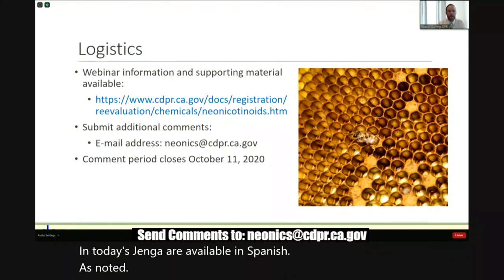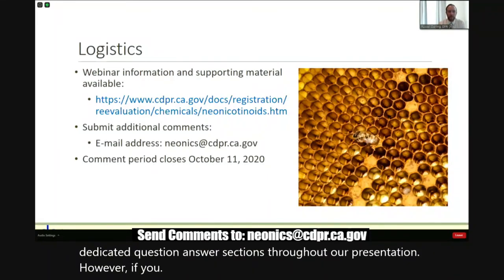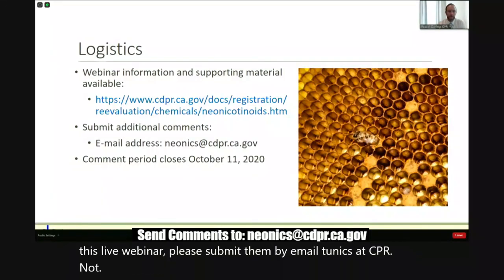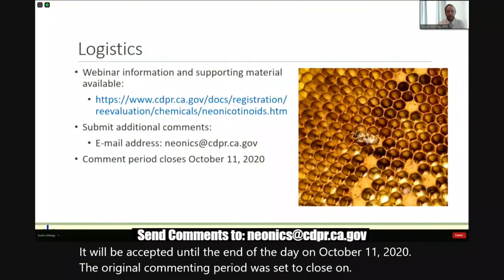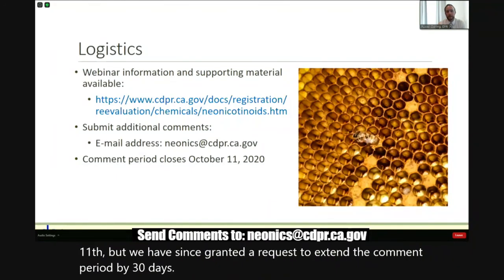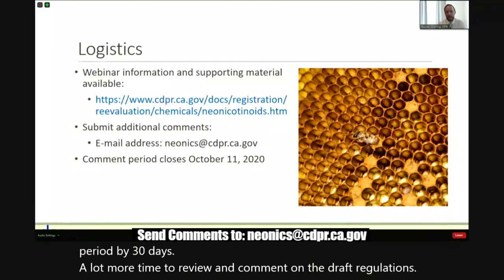We plan to address questions during dedicated question and answer sections throughout our presentation. If you have any additional comments or questions after this live webinar, please submit them by email to neonics at cdpr.ca.gov. Comments will be accepted until the end of the day on October 11, 2020. The original commenting period was set to close on September 11, but we have since granted a request to extend the comment period by 30 days to allow more time to review and comment on the draft regulations. This will be discussed further at a later point in the presentation.